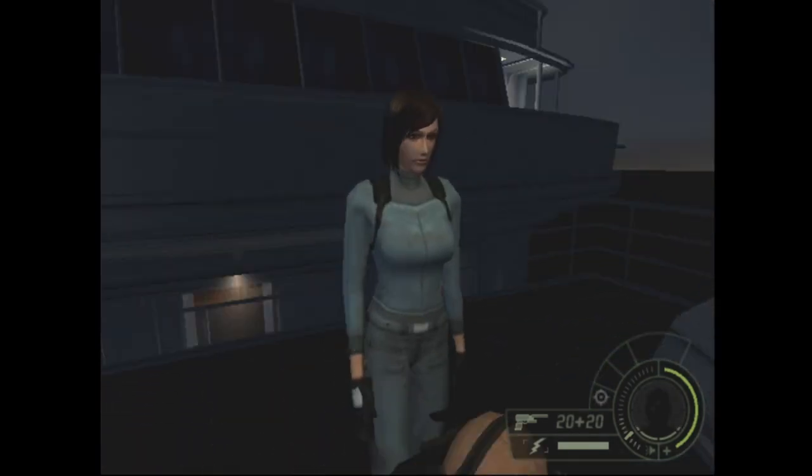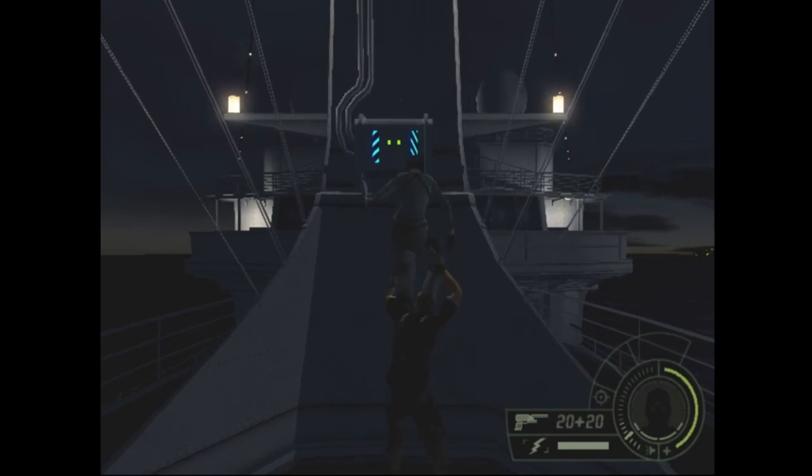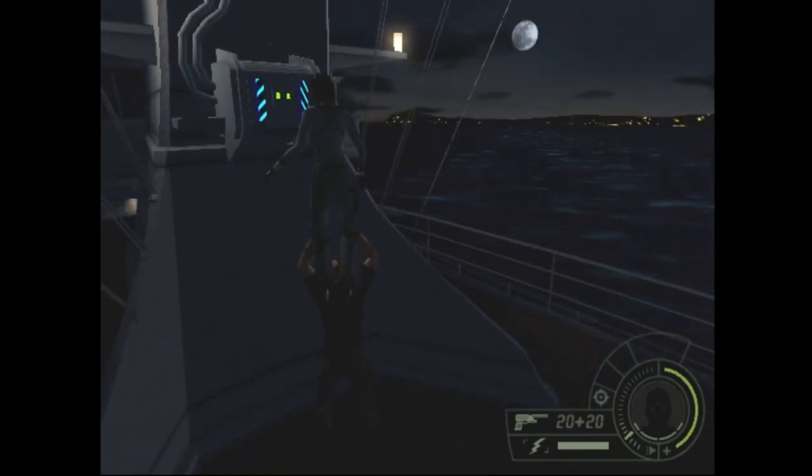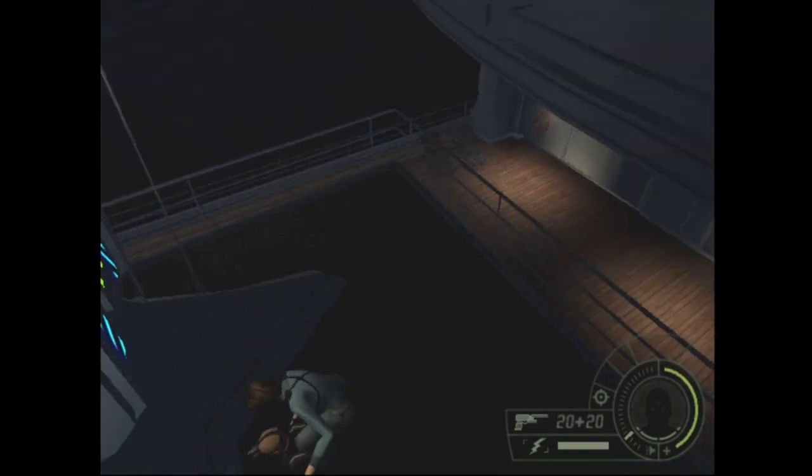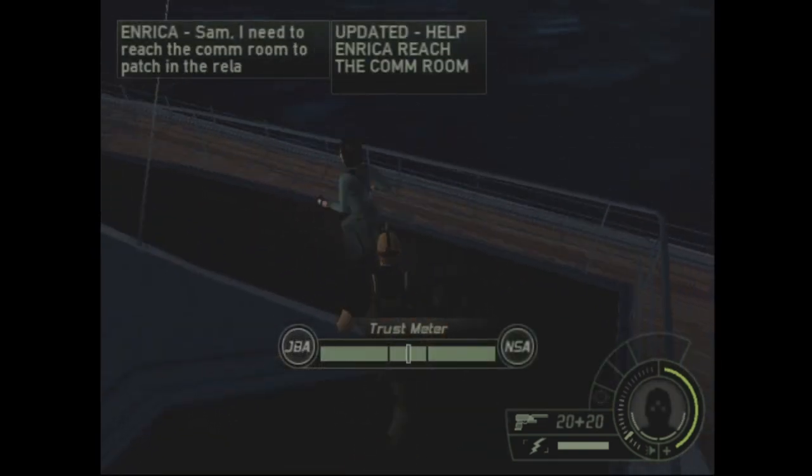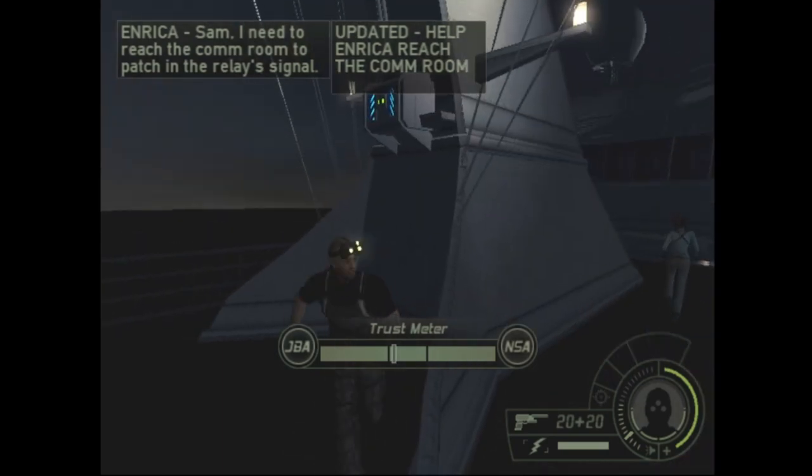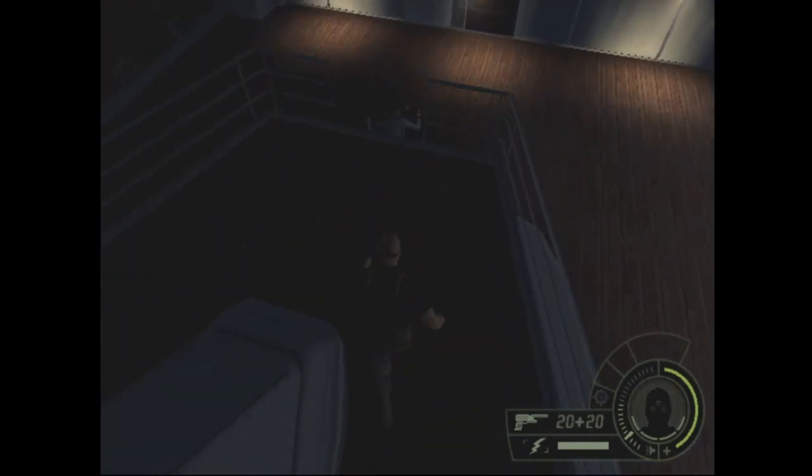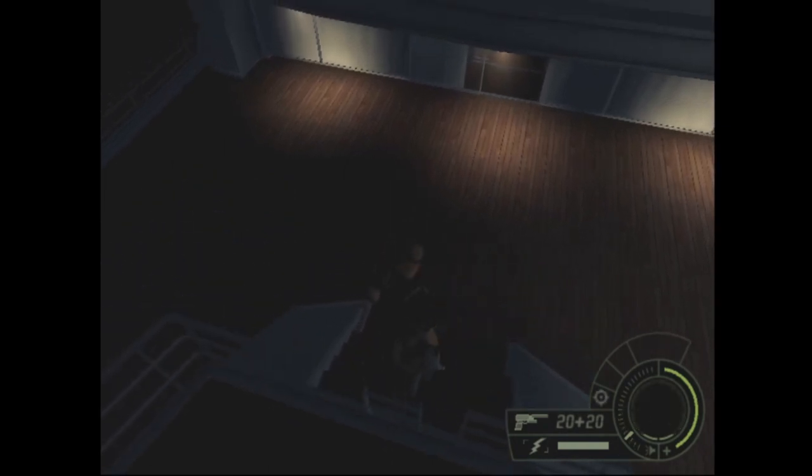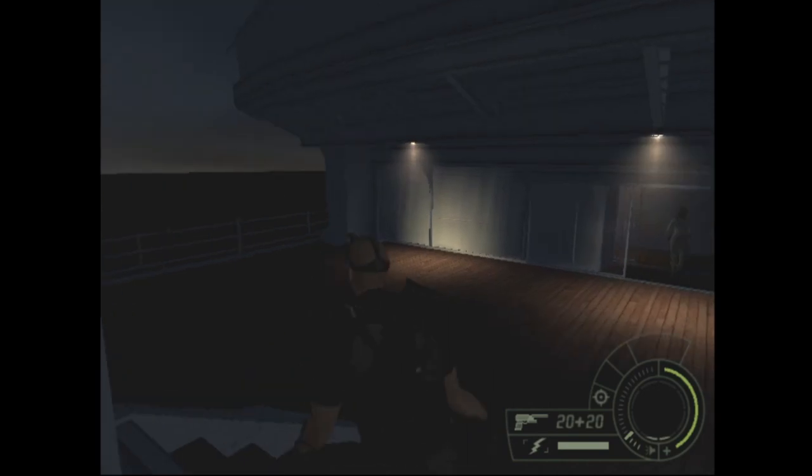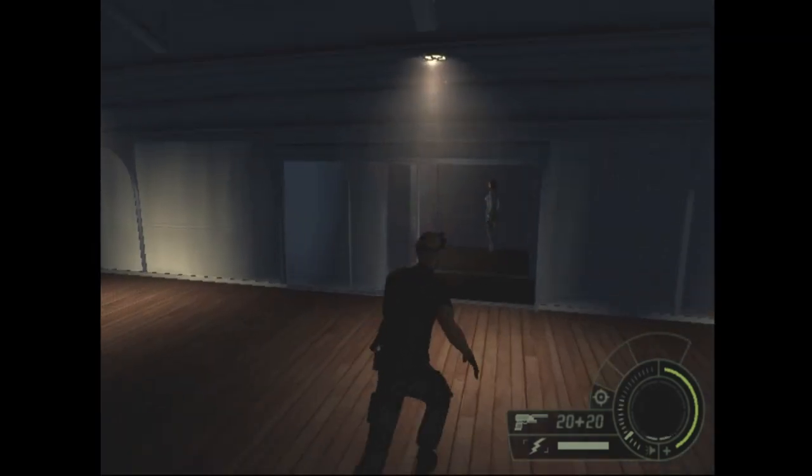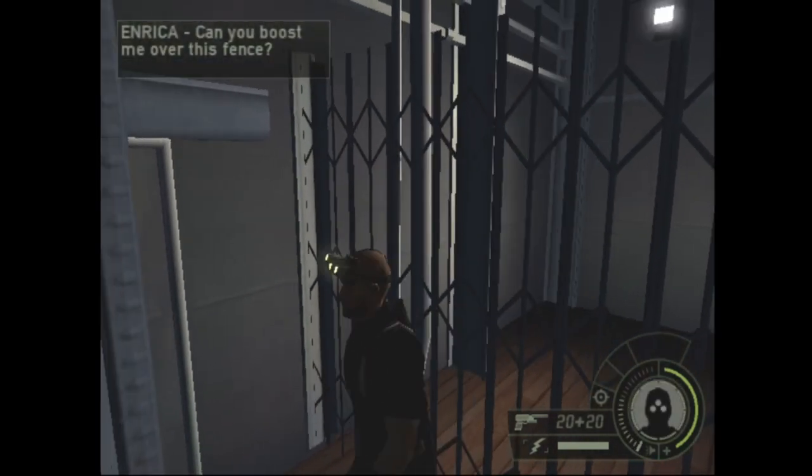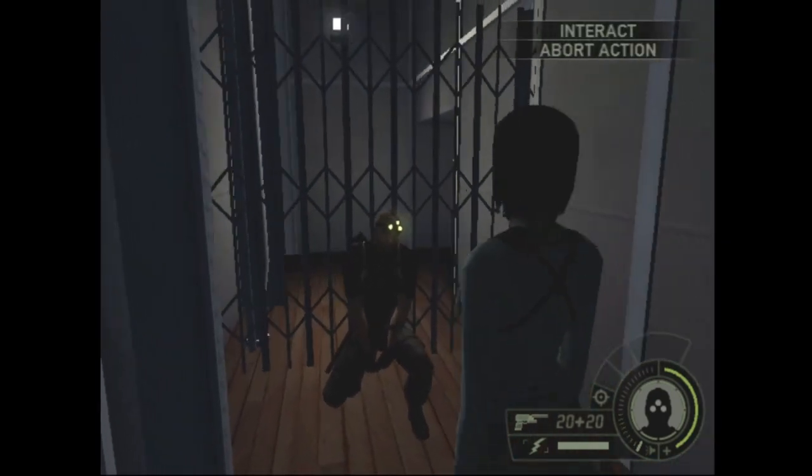I hope the bodies I left were fine. Hurry. Not, damn it, it's so fucking stupid. Sam, I need to reach the comm room to patch in the relay. Oh boy. Can I shoot her? I don't know. Can you boost me over this fence? Well, let's do this again.